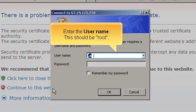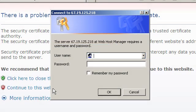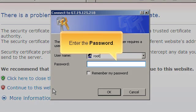Enter the username. This should be root. Enter the password.